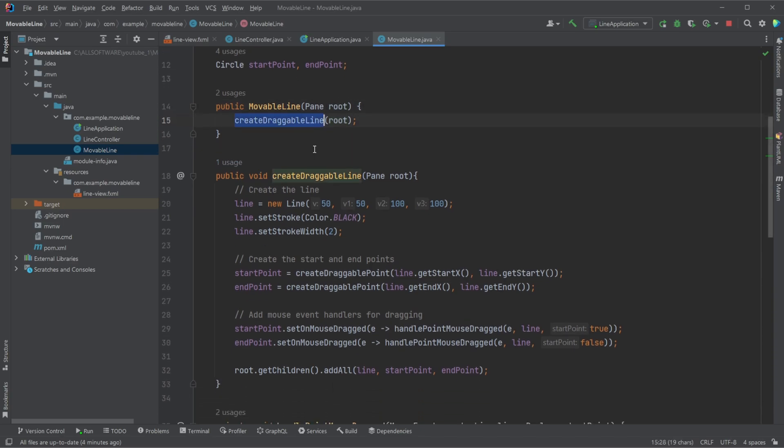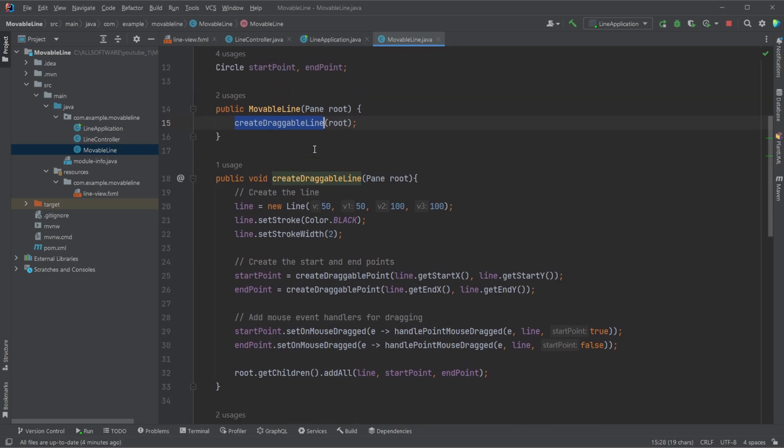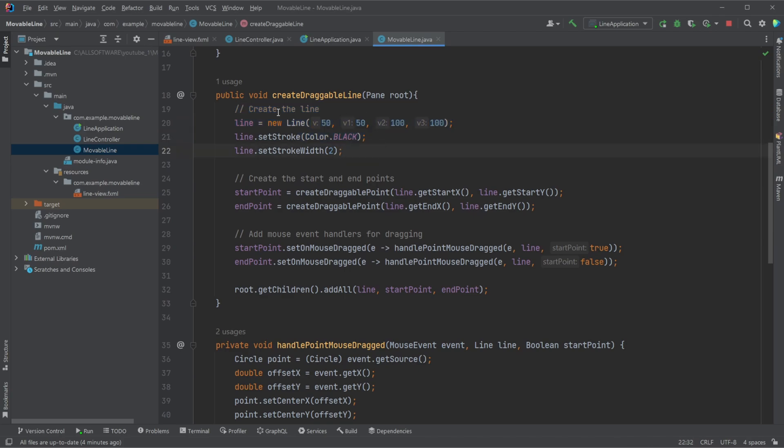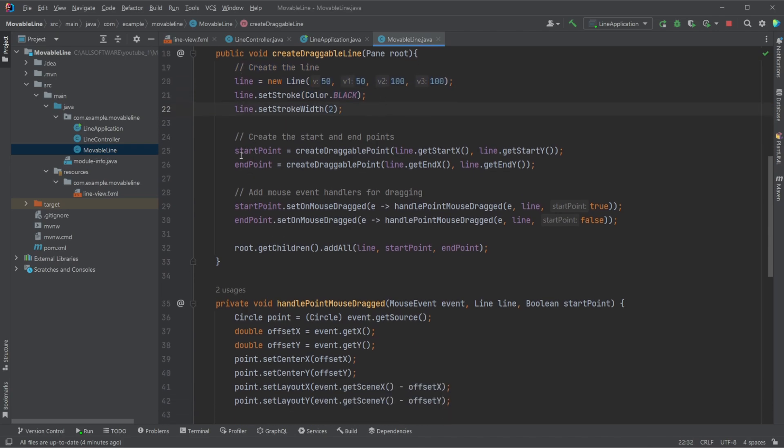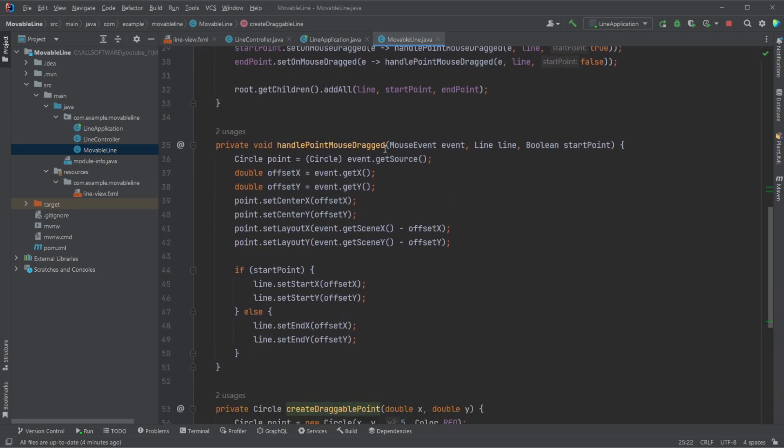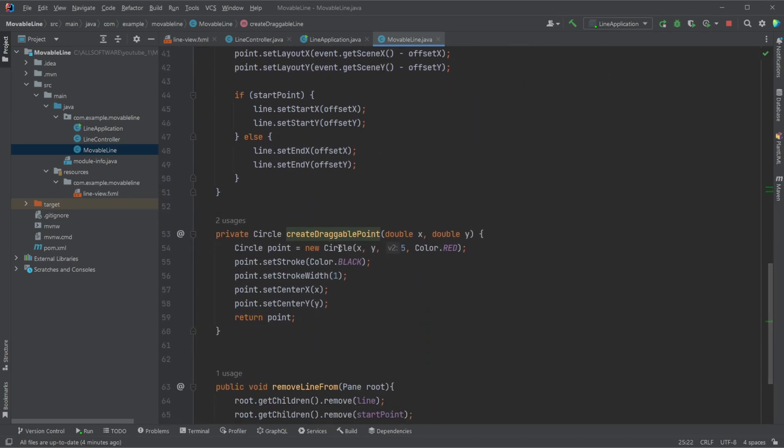We then call a createDraggableLine method, which, in short, creates the line, creates the starting point and end point, and ensures that our starting point and endpoint are draggable points.